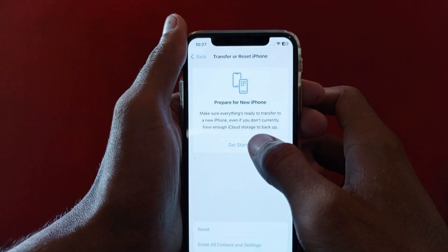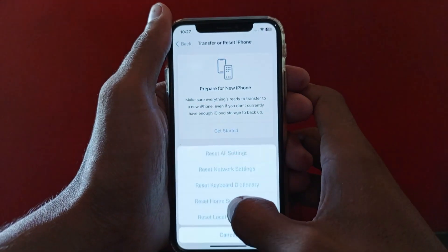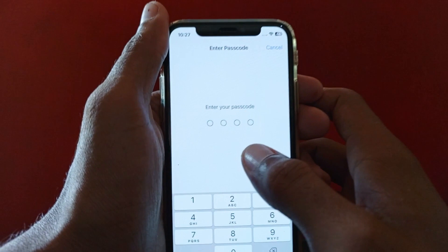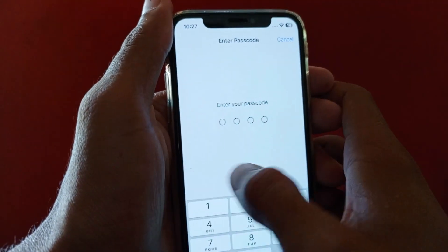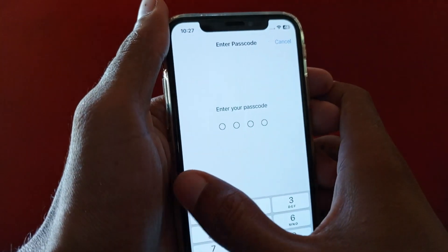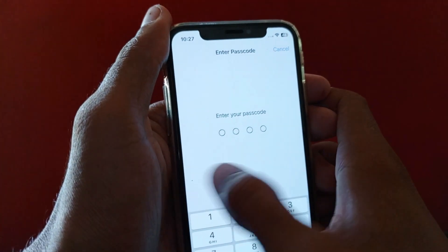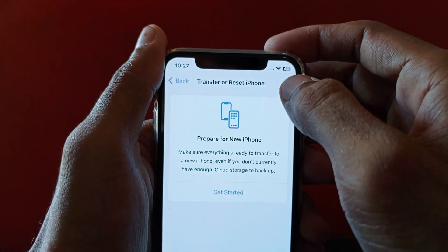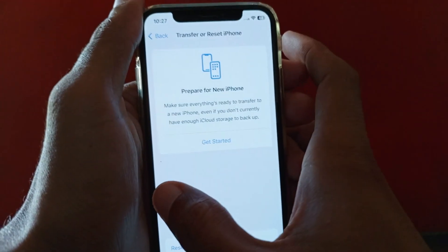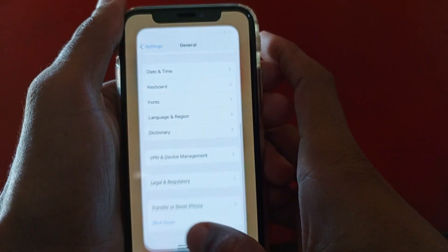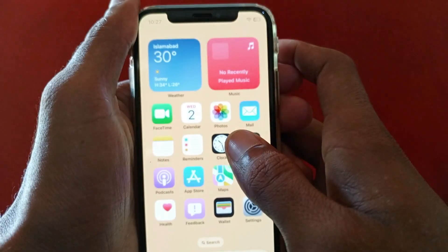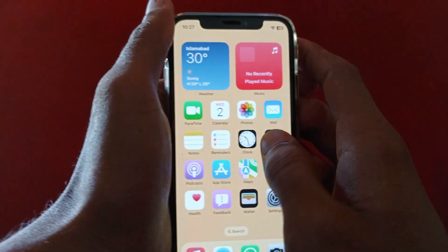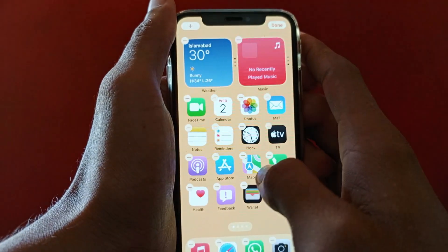After that, go back, scroll down, click on Transfer and Reset iPhone, click on Reset, and click on Reset Network Settings. Enter the passcode of your iPhone or iPad and your network settings will be reset. After resetting, your problem will be fixed and you will be able to open your Snapchat smoothly.